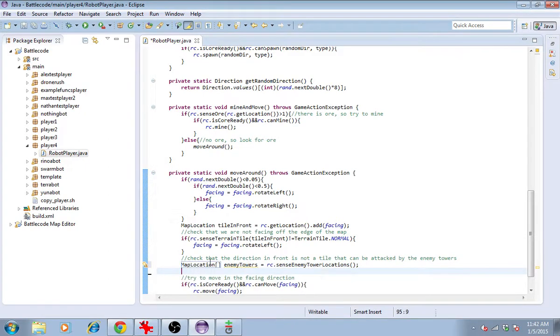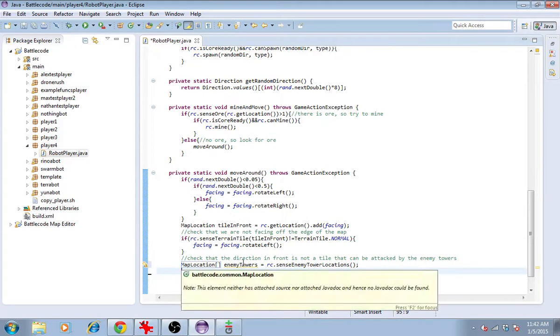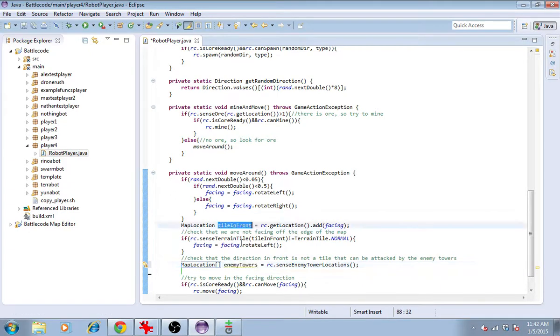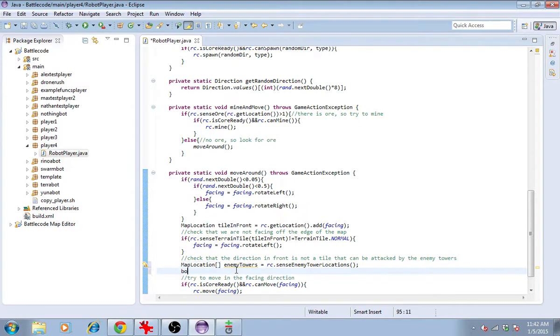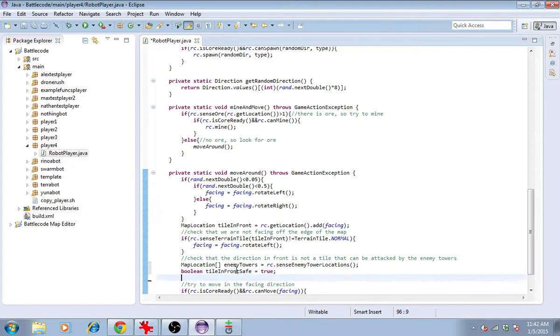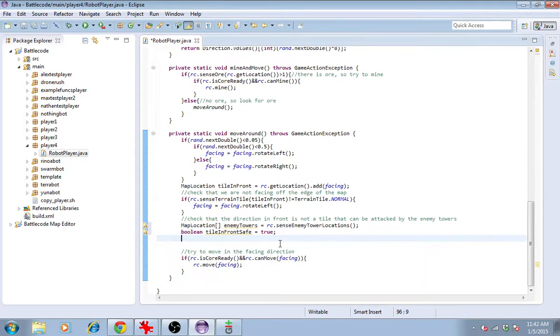What we need to do is check for each of these map locations if the tile in front is within the attack range. I'll start by saying that it is not. I'll make a boolean called tile in front safe, and I'll call it true.